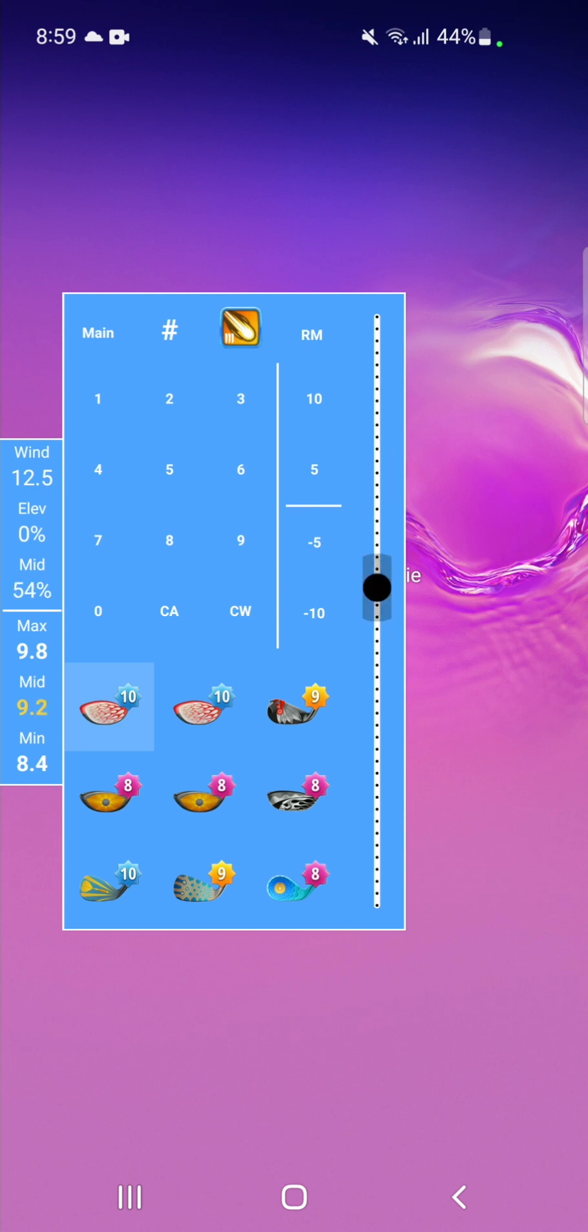To adjust mid, simply use the slider on the left, which is fluid and easily adjustable, and if you wish to reset it, simply tap the RM button.